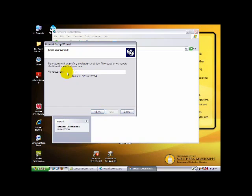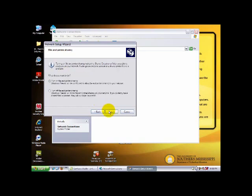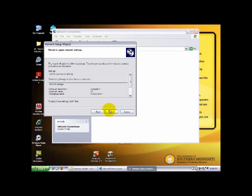You can name your network. In this tutorial, the network name will be IT662 Group. Select Next and turn on file and printer sharing.